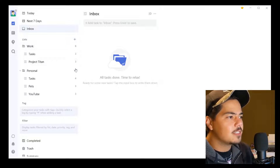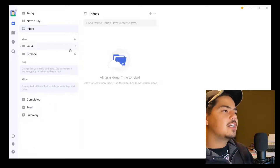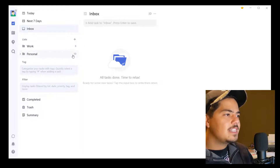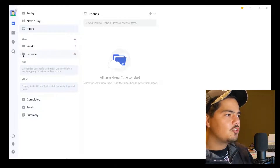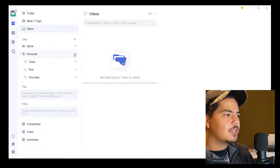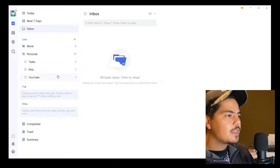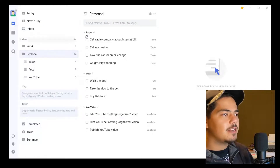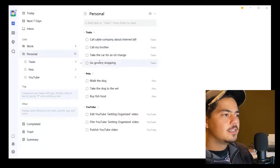You'll notice the numbers on the side help us identify what's going on. At the high level, I can see that for my Work folder I have six tasks, and for my Personal folder I have ten tasks, and I can drill in. So I can drill into my Personal folder and see I have about four miscellaneous tasks, three tasks for Pets, and three tasks for YouTube. The other cool thing is I can click on the Personal folder and it gives me a breakdown right here by list — here's my Tasks, here's my Pets tasks, and here's my YouTube tasks.